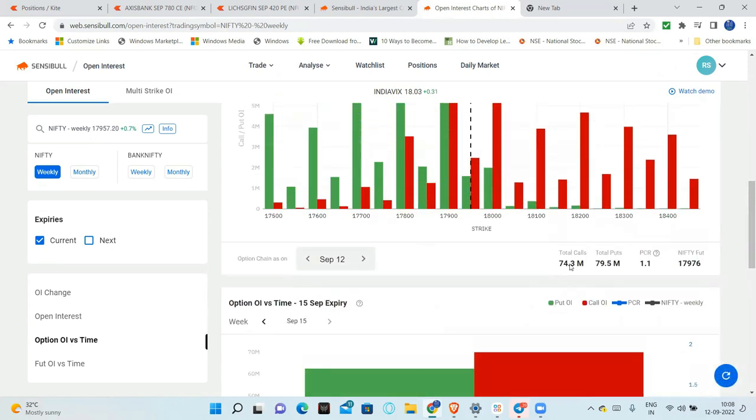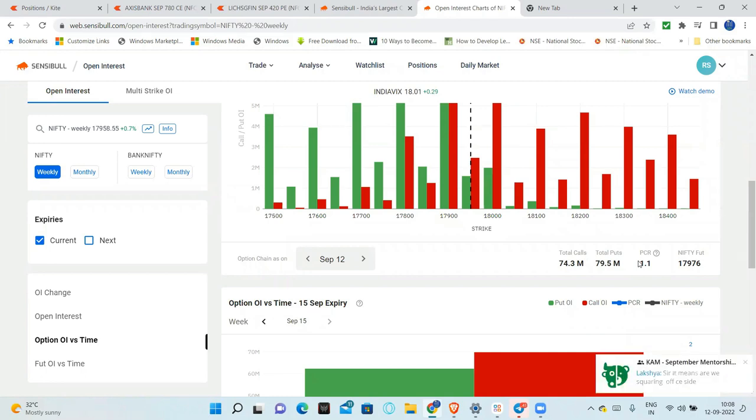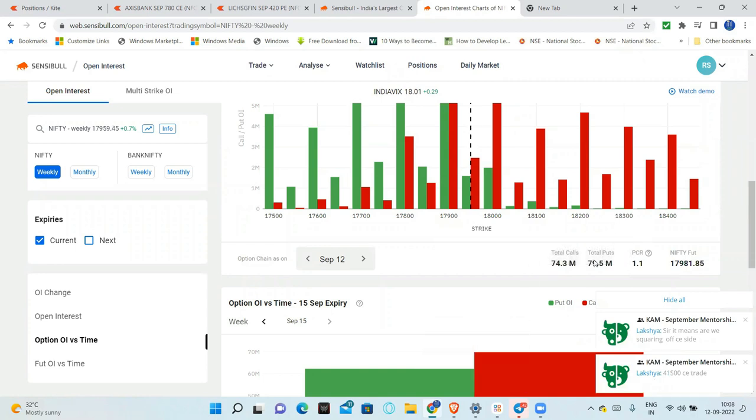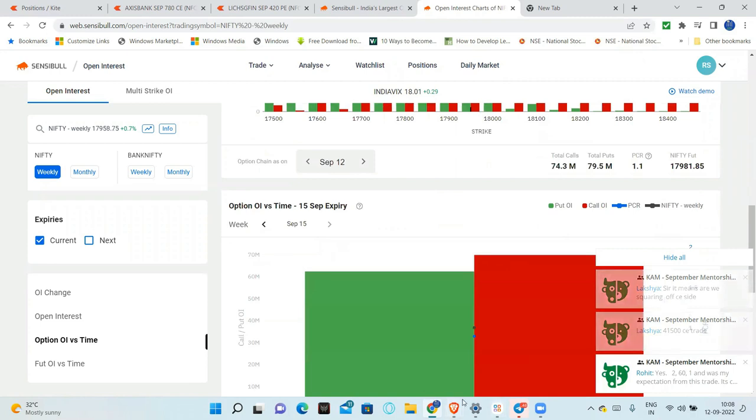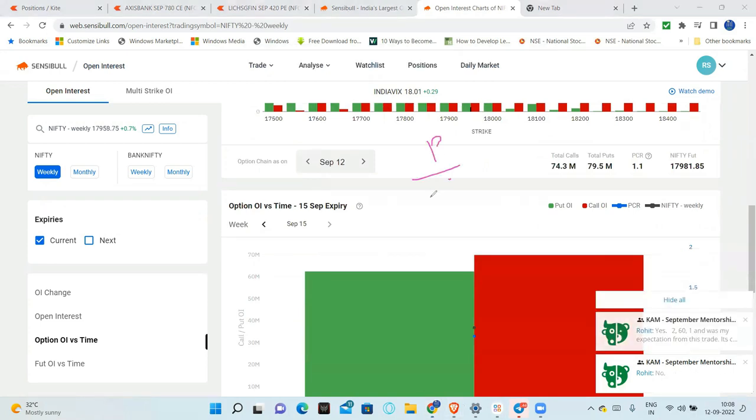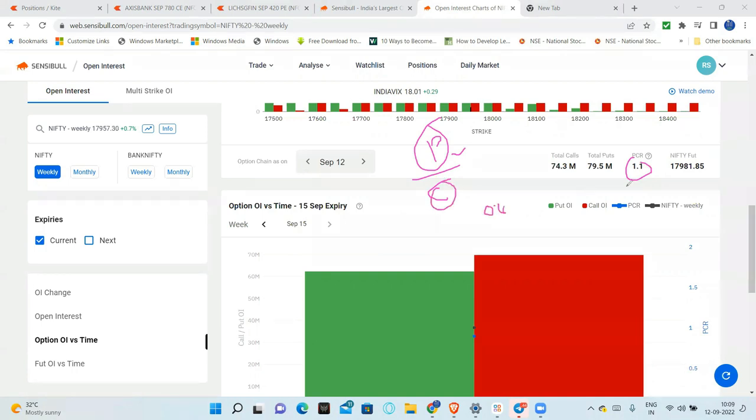If you are analyzing open interest daily, you need to see PCR. PCR 1.1 means little bearish. How you calculate PCR? It is very important. Put divided by call. Put divided by call. So put side by call. And then, it will be 0.8, 0.9, less than 1.